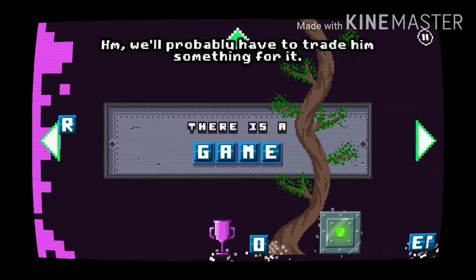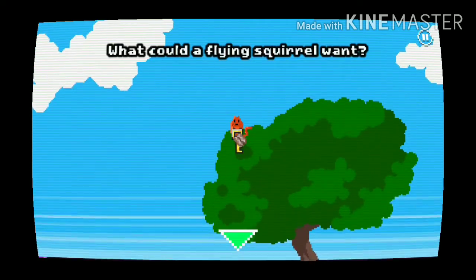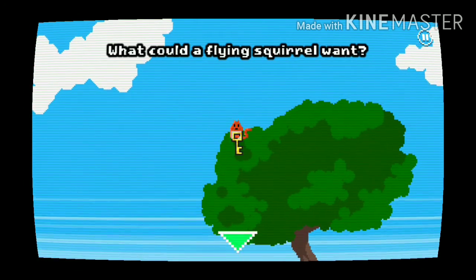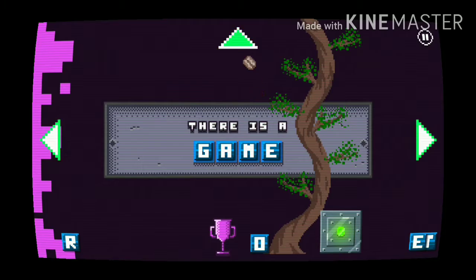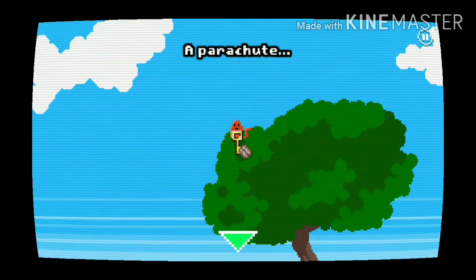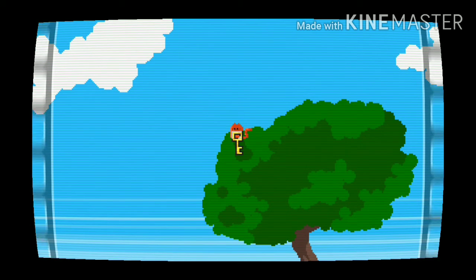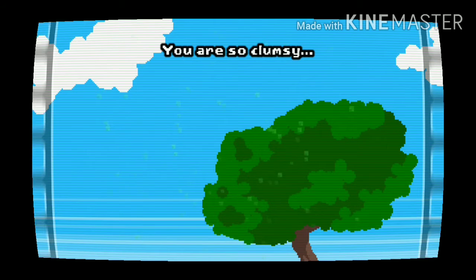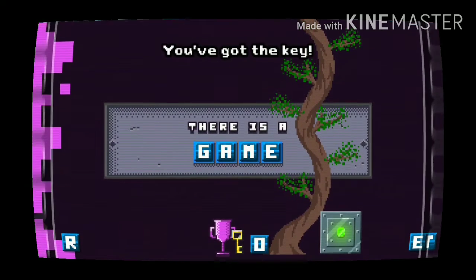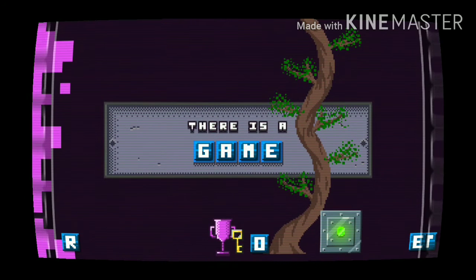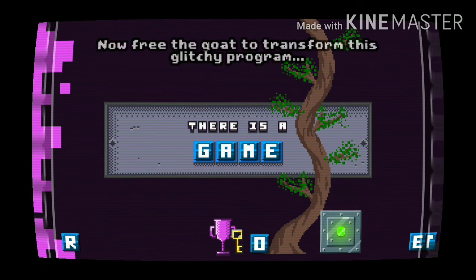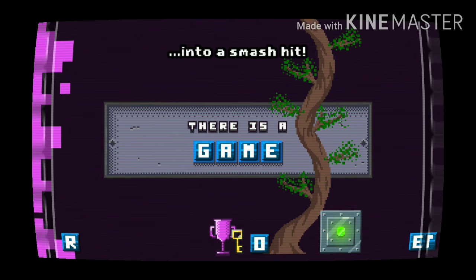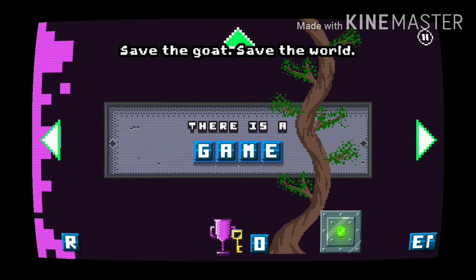You'll see... but now what could a flying squirrel want? I won, not yes! We're done! Catch it! You're so clumsy! You've got the key! Free the goat to transform this clumsy program! Save the goat! Save the goat!